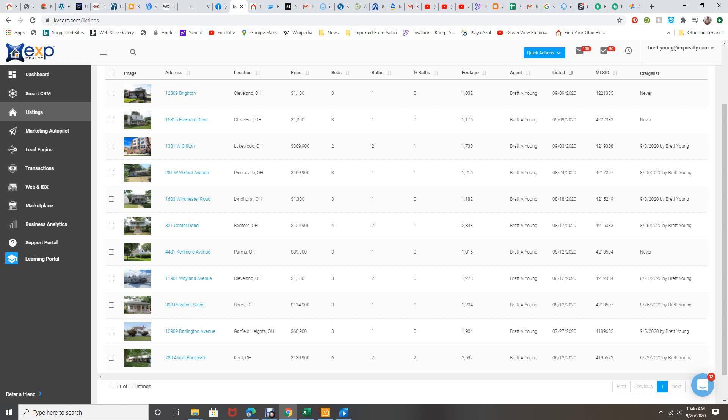It's going to be the exact same thing as a regular listing except we don't do the open houses. Very few homes are sold at open houses, but we do everything else. It's a full listing. We're expanding to Phoenix, Arizona, so very excited. That'll be $5,000. It's $1,500 in the Cleveland, Ohio market.